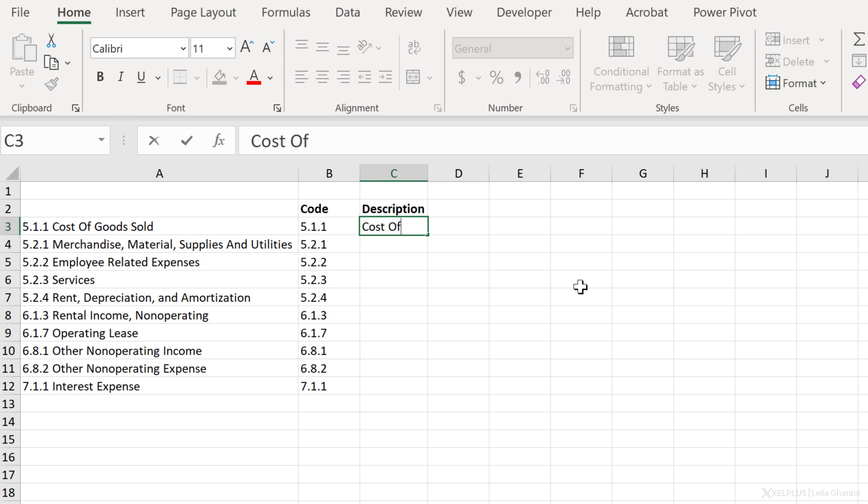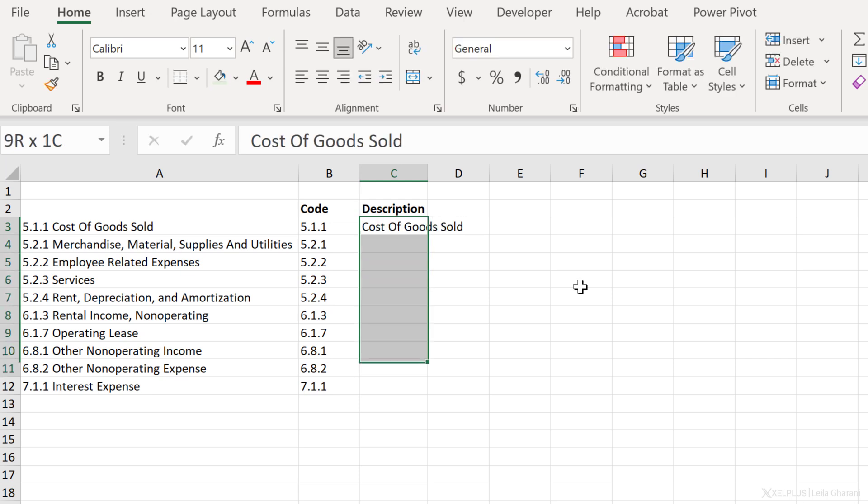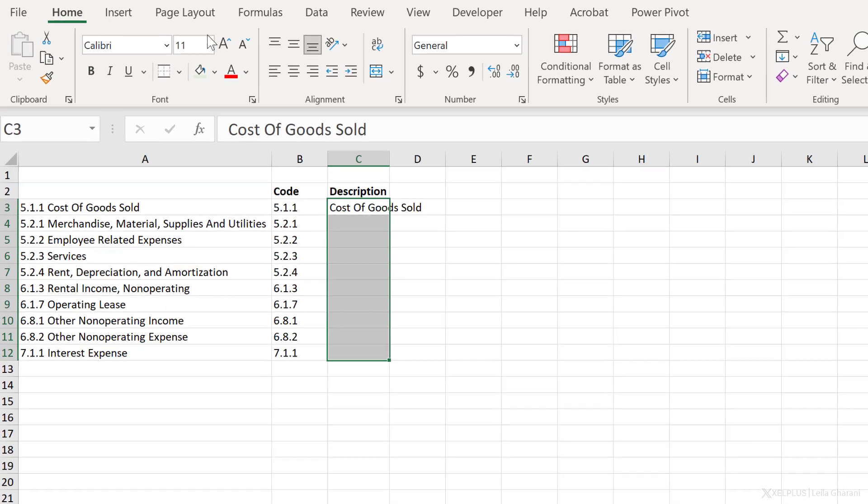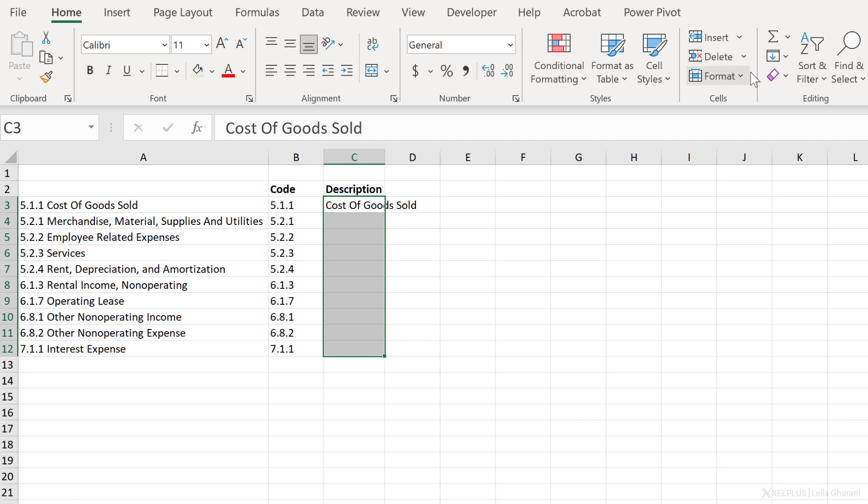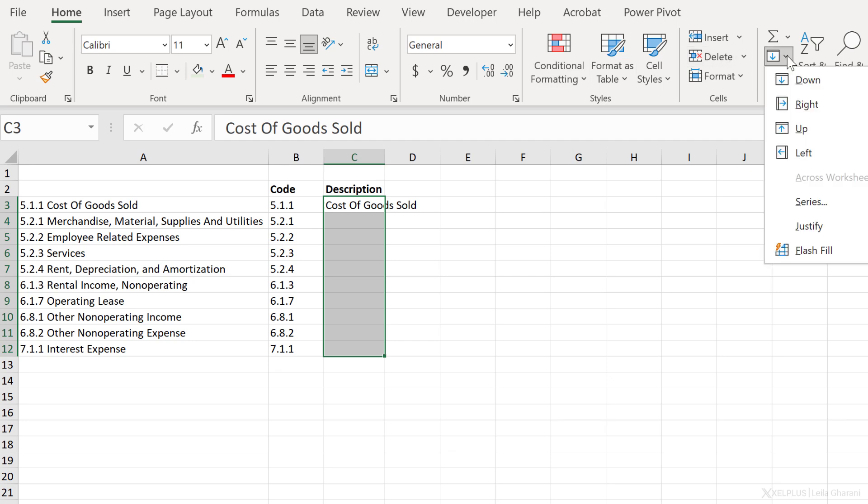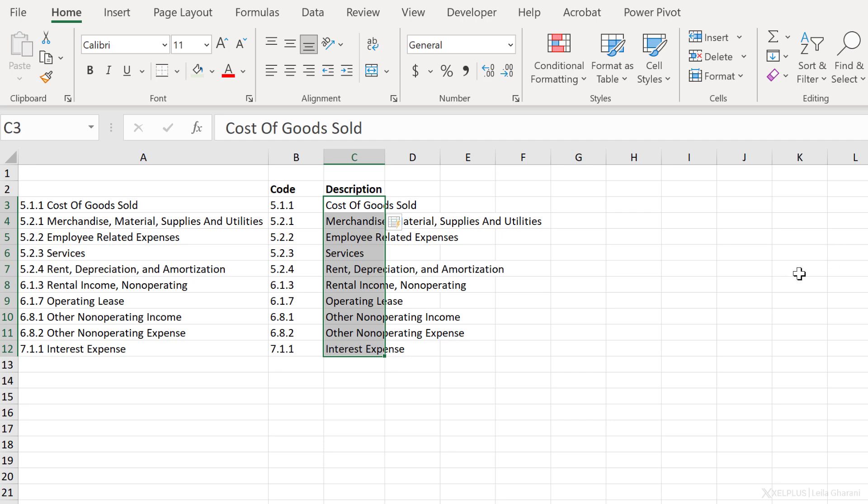Let's type in cost of goods sold. Let's highlight the area. Now, in case you forget the shortcut key, Flash Fill is available on the Home tab. It's right here to the side. Under Fill Options, we have Flash Fill, and we get the description.